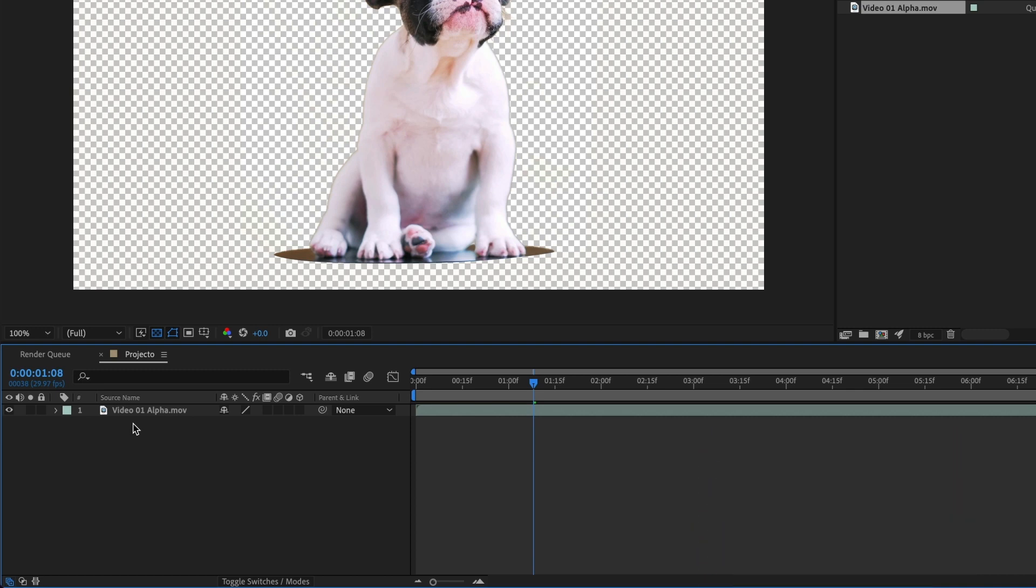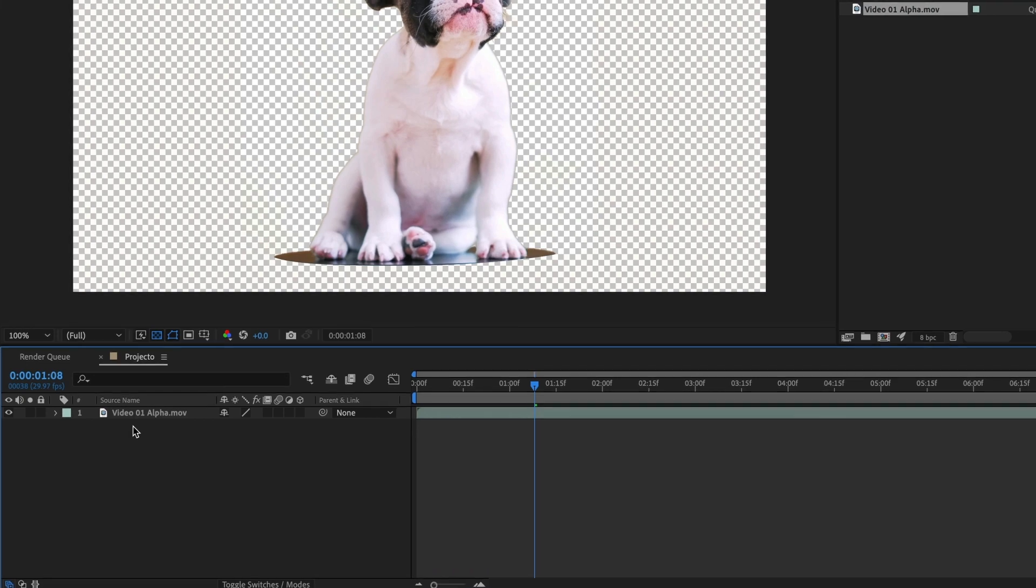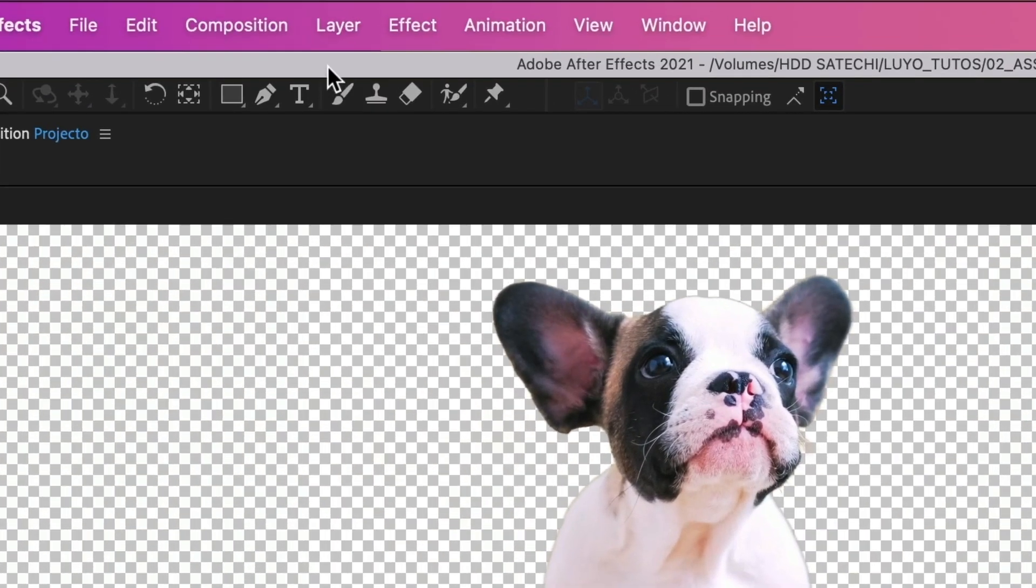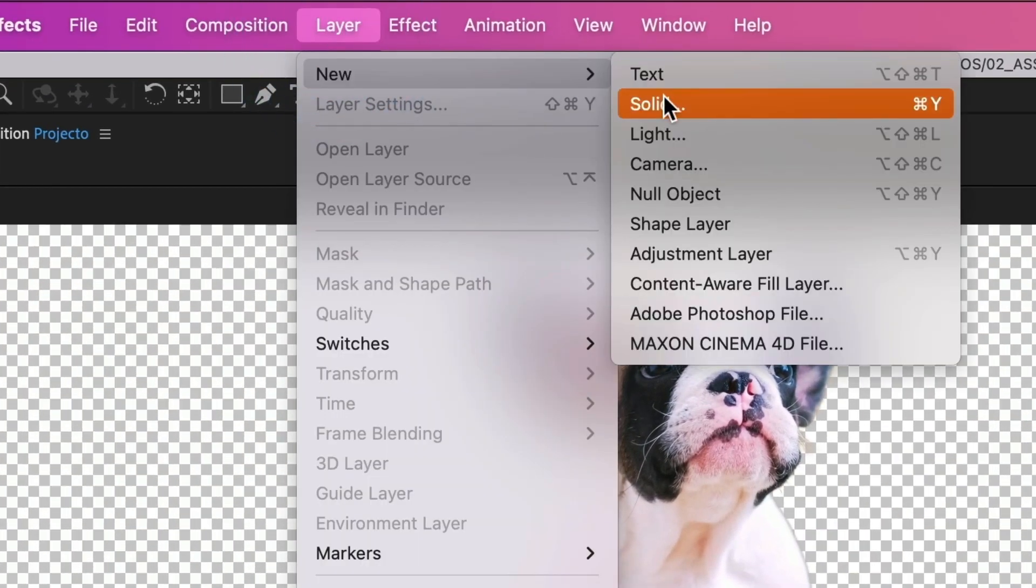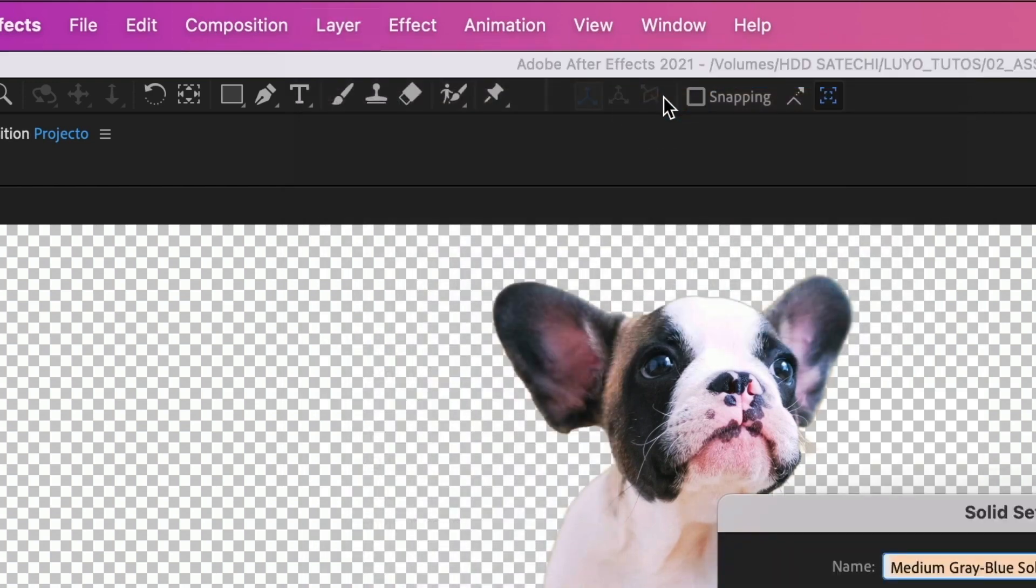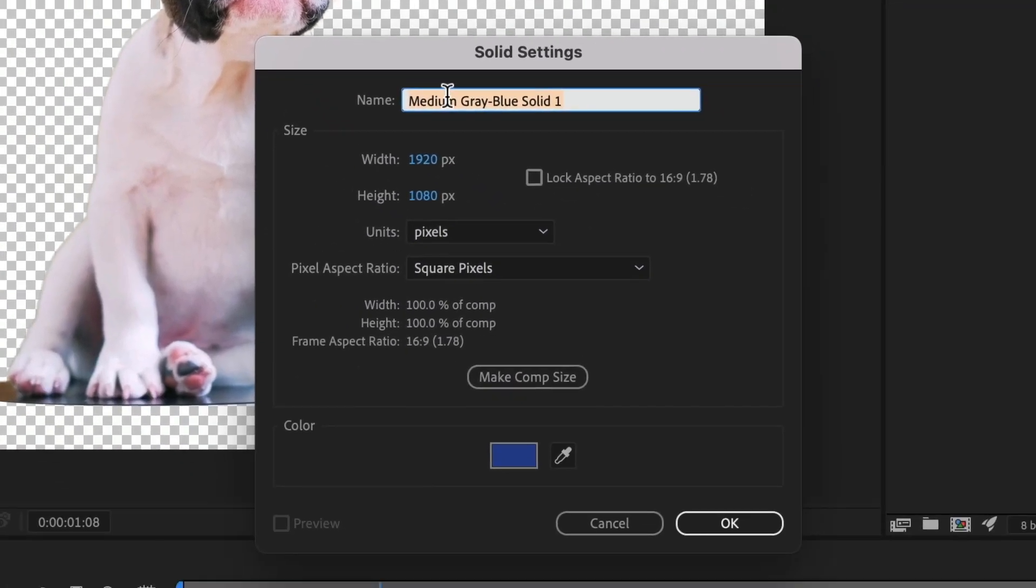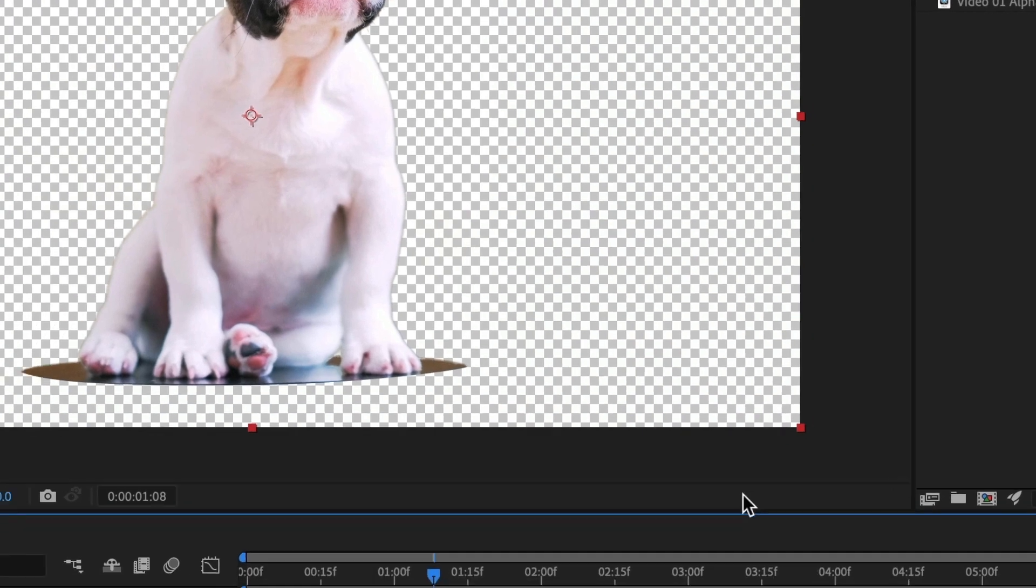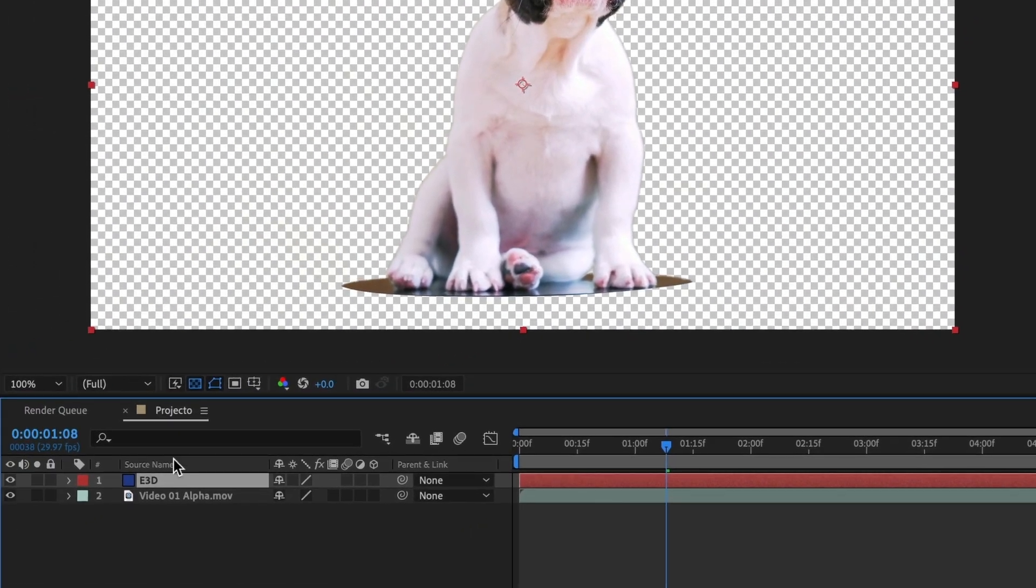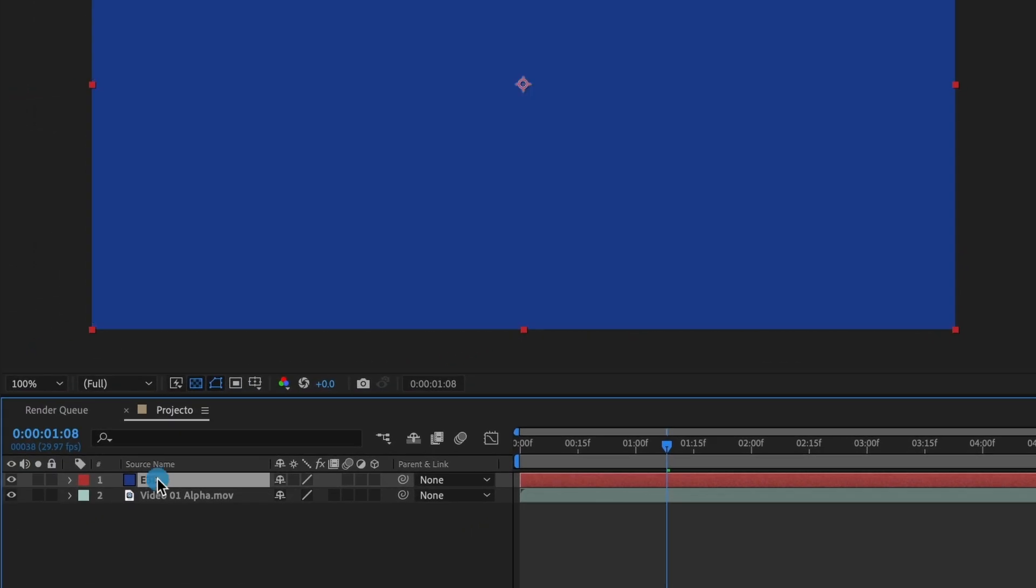Now I will create a new solid. Go to layer, then new and select solid. I will name this E3D and select OK. Perfect. Now add the element 3D effect to your new layer.